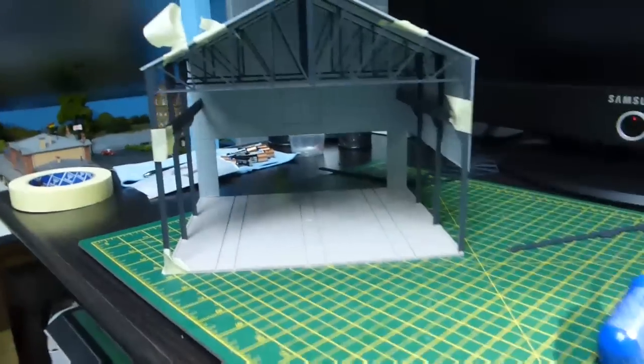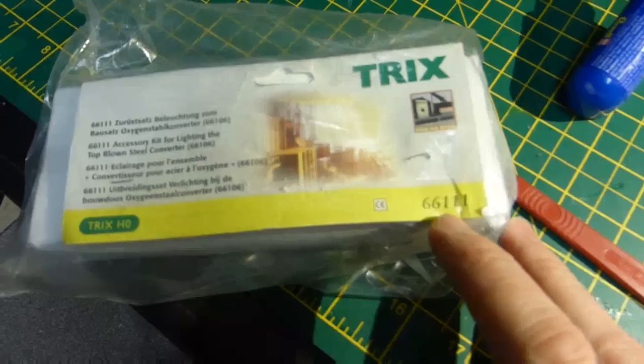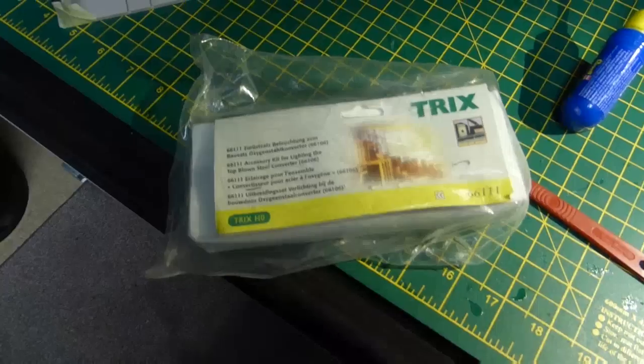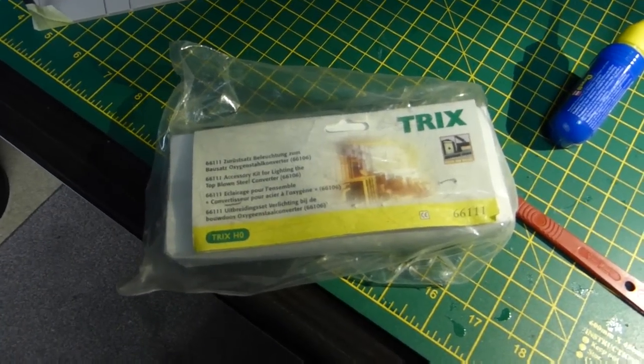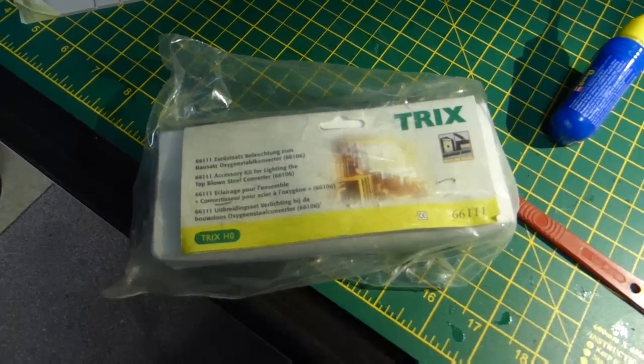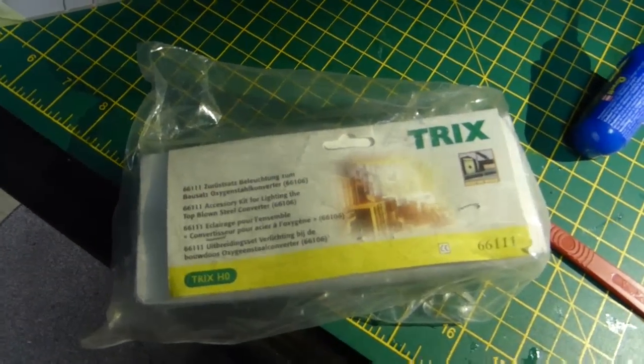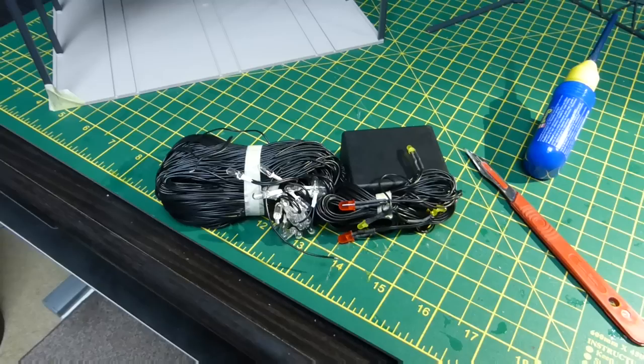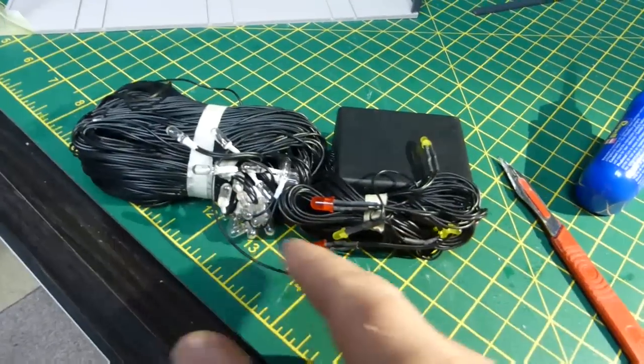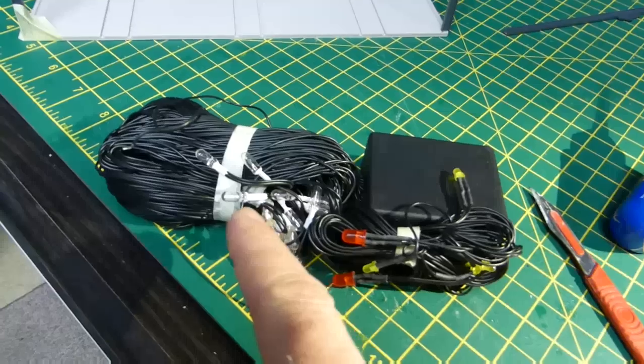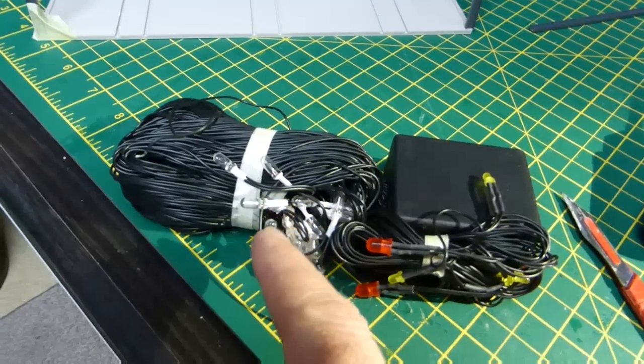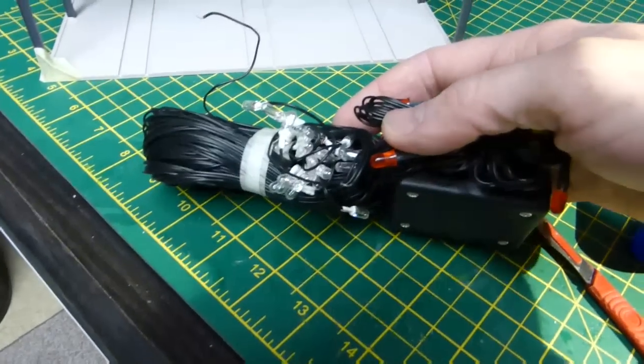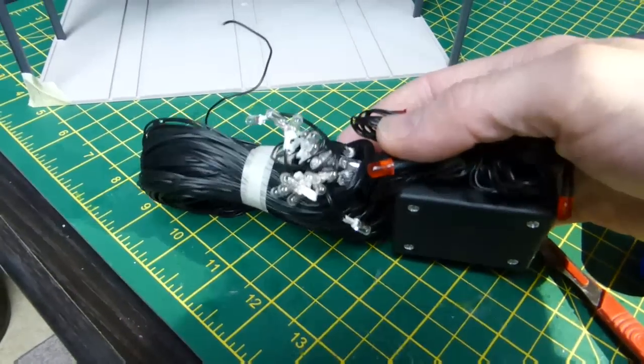Also I've picked up a 66111 lighting kit for probably another kit which I might build which is a 66106 steel converter, top blown. And that's what the Trix unit looks like with all the LEDs and little conventional bulbs that light up quite low level. They look quite good actually when they're lit up.